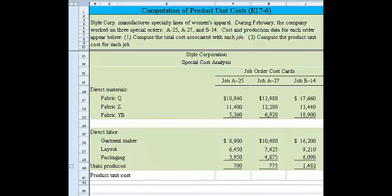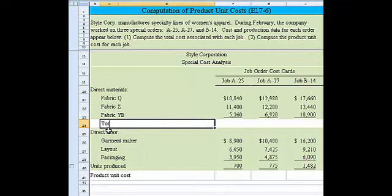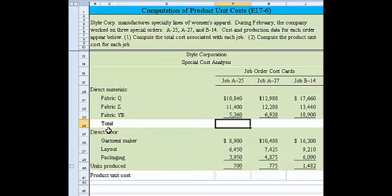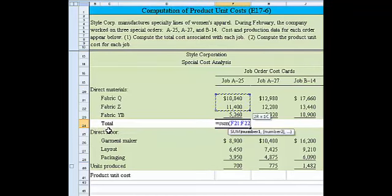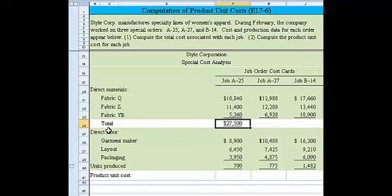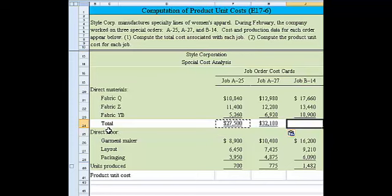I've arranged the problem so that solving this will be a relatively straightforward process. To solve number one — compute the total cost associated with each job — let's first compute the subtotals that we may need. So let's put in the word 'total' for total direct labor and sum from above. Now I've got the total direct material costs.